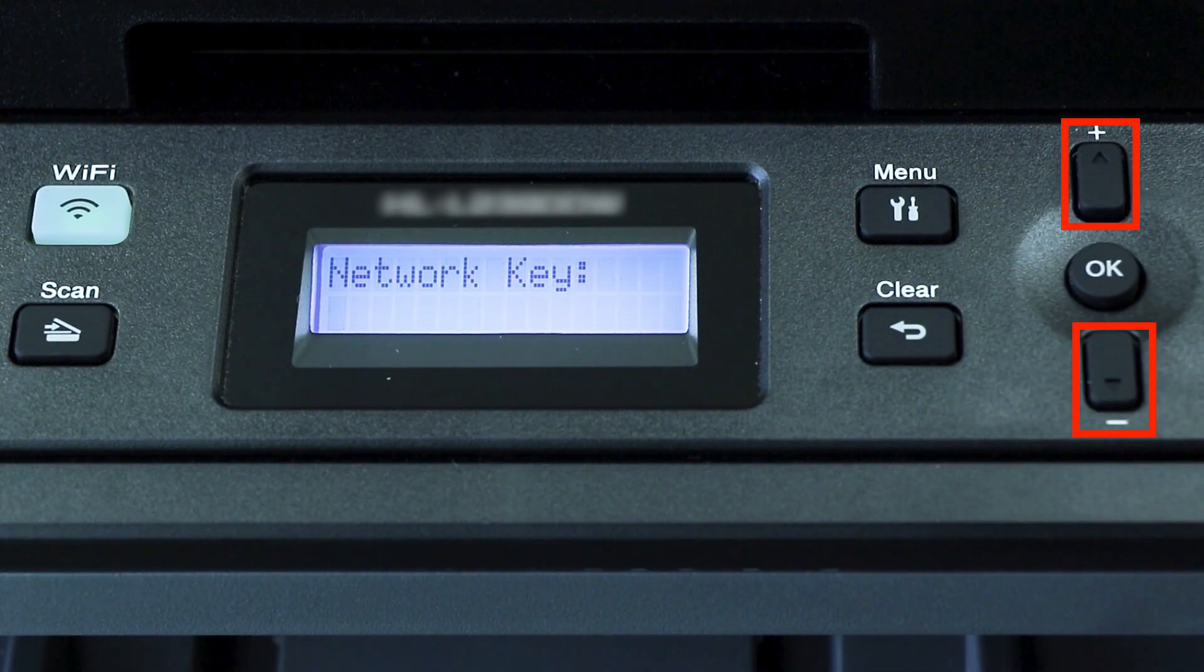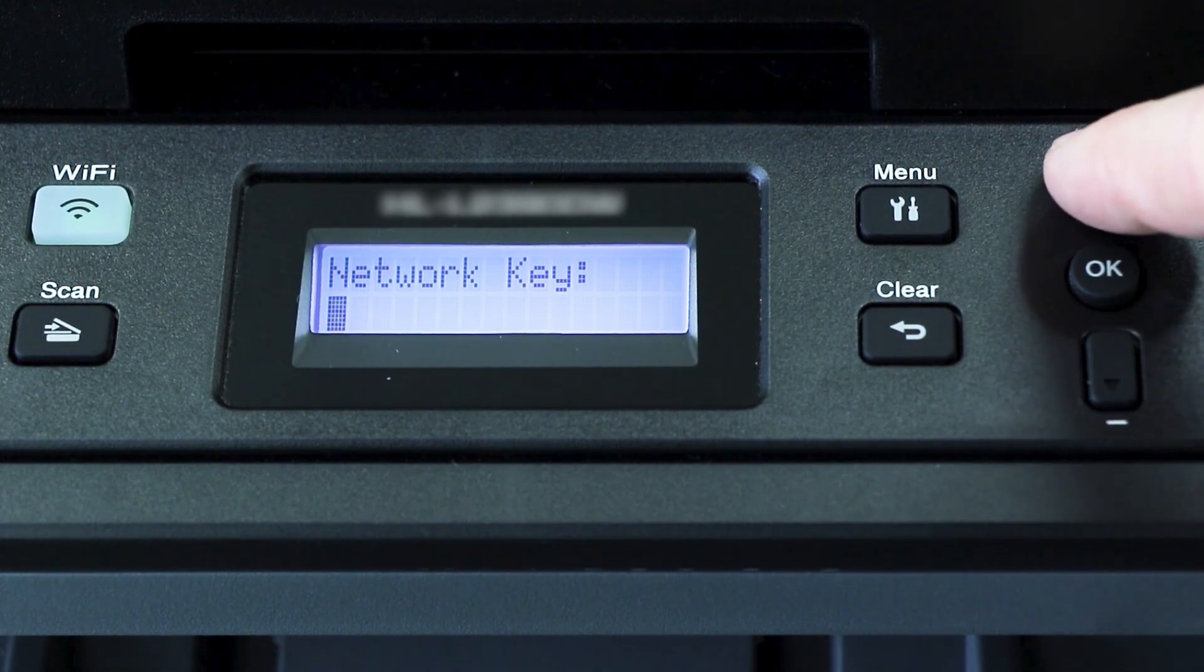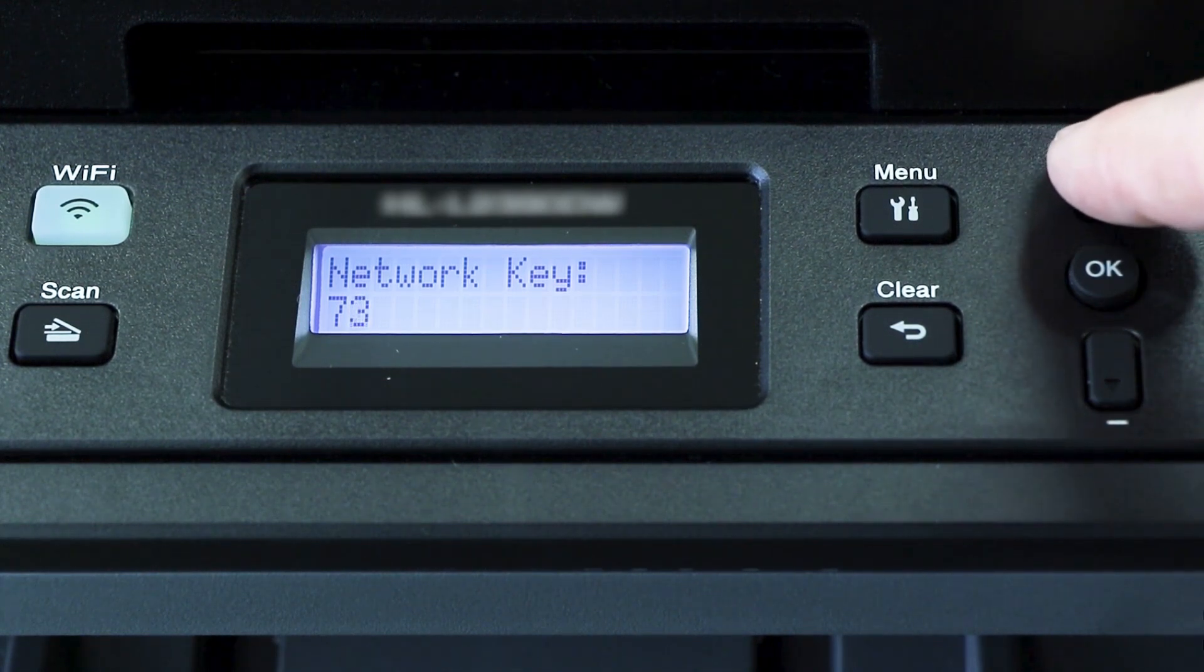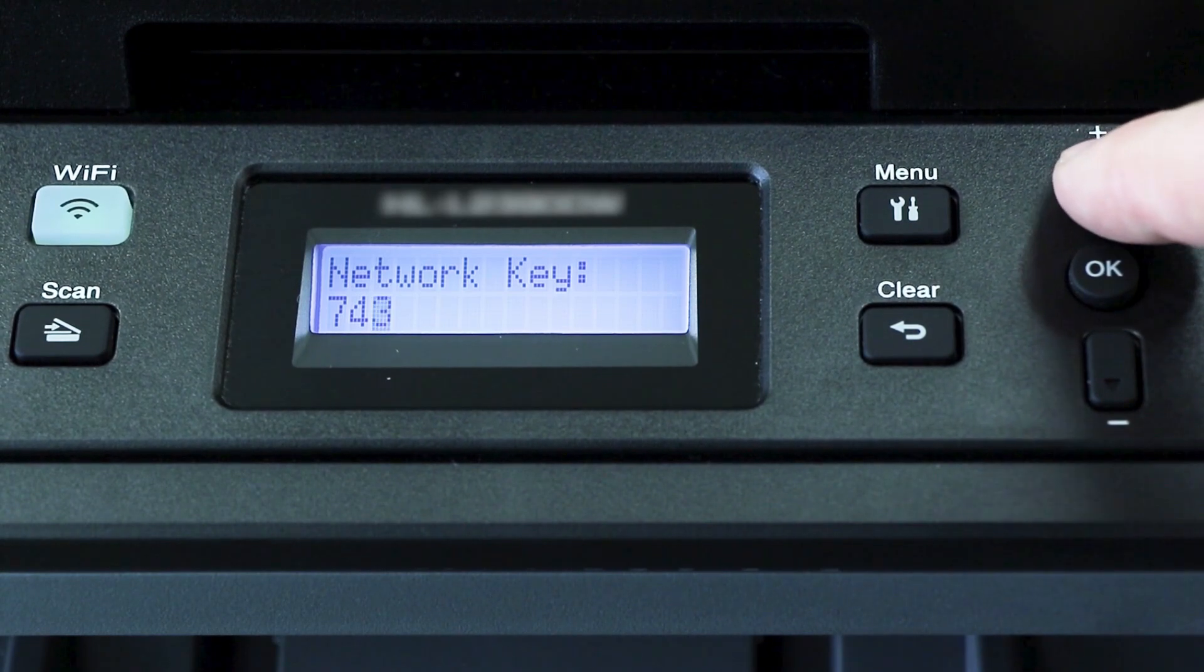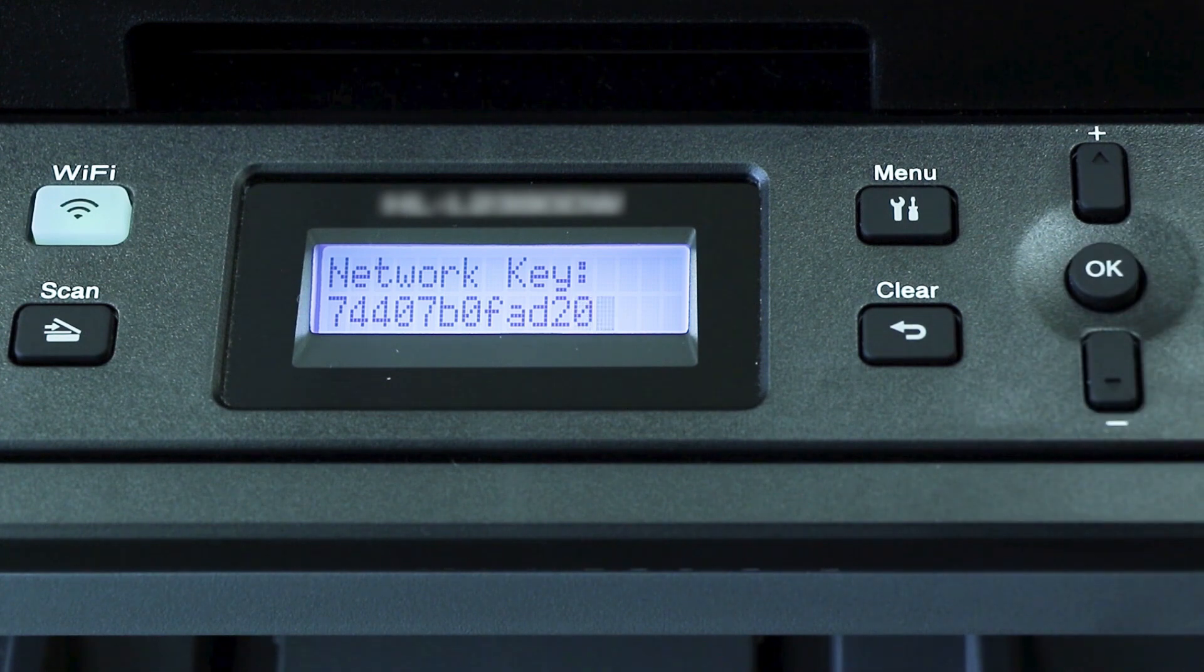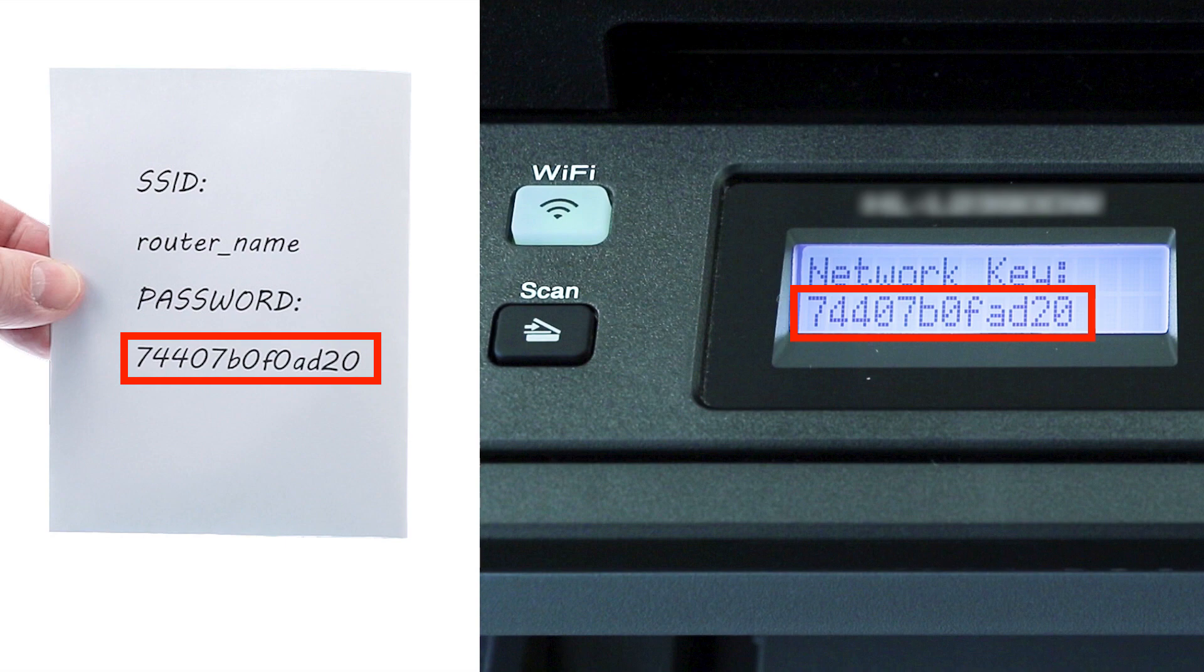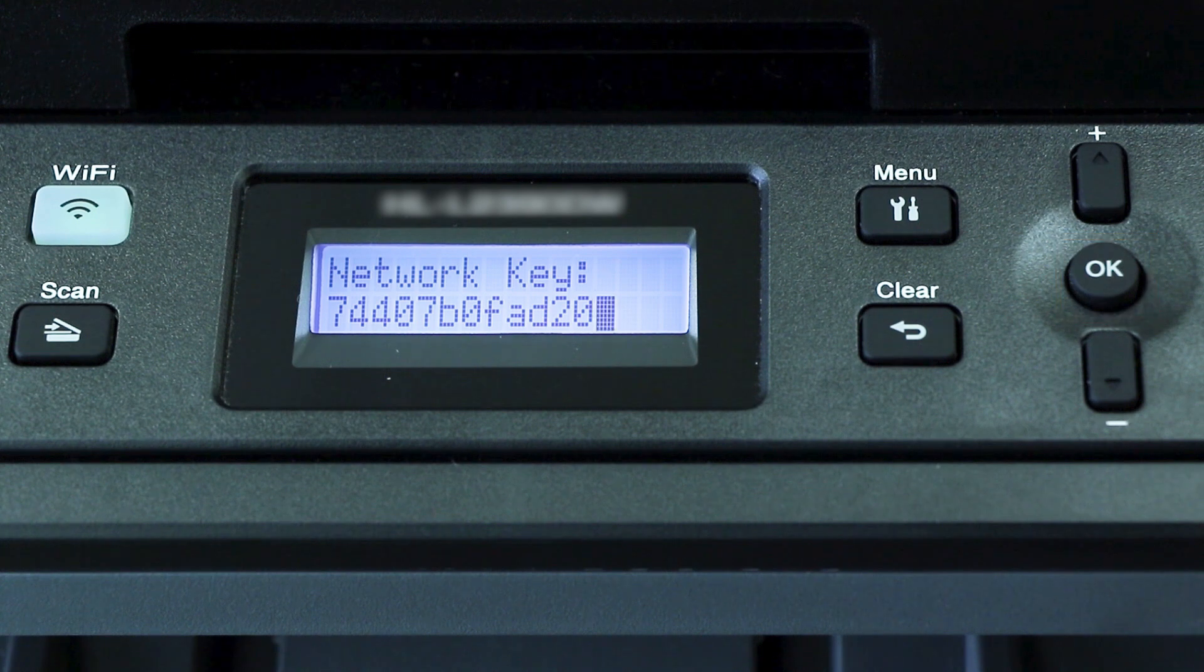Enter your network key using the up and down arrows. Repeated presses on the keys will cycle through the available characters. Confirm that your network key is correct and press OK.